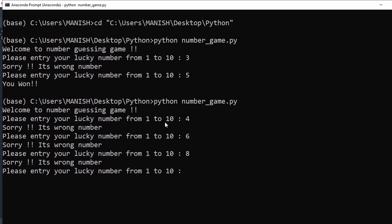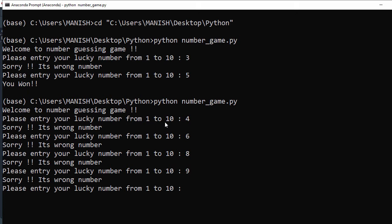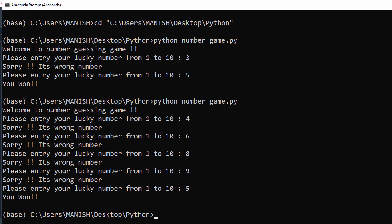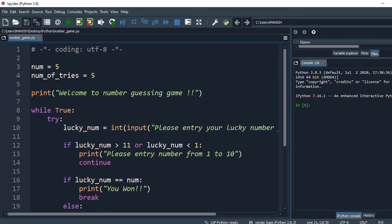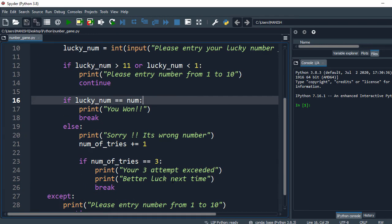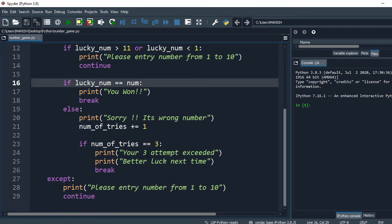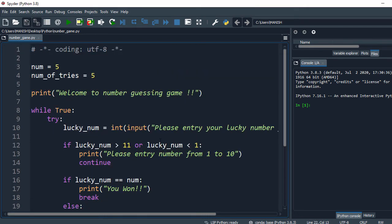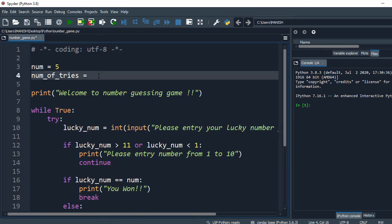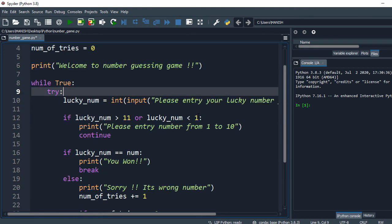Let's say 8 - wrong number, say 9 - the loop is not breaking. We need to check what is happening with number_of_tries. Looking at the code, we see the issue - we have to set number_of_tries equal to zero, not five.